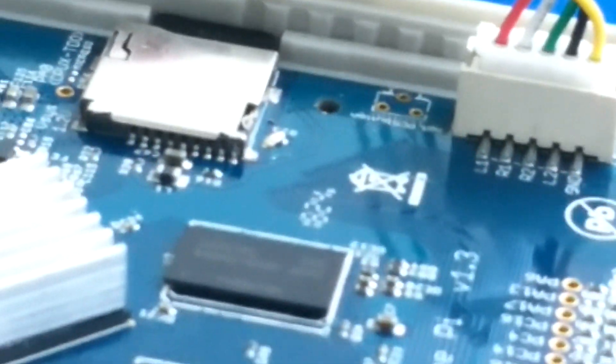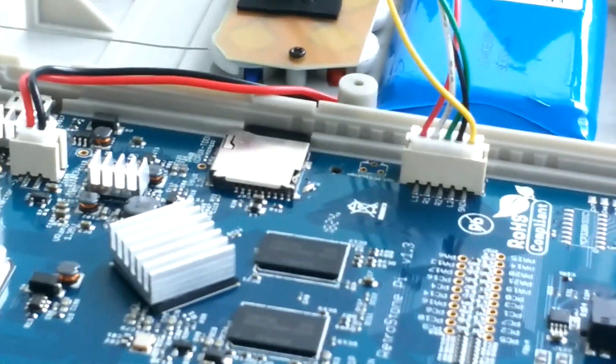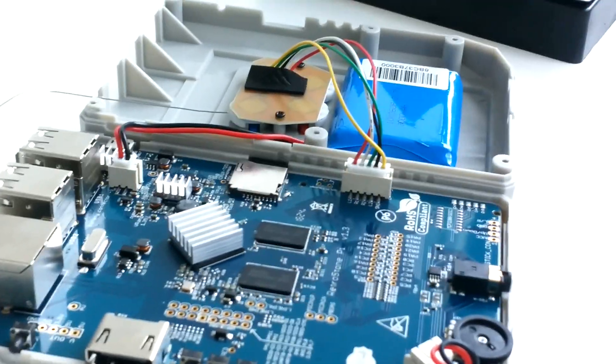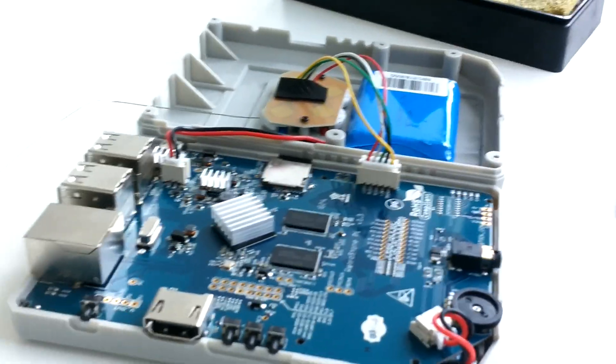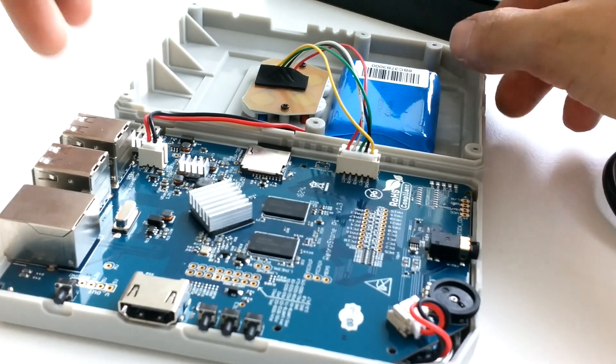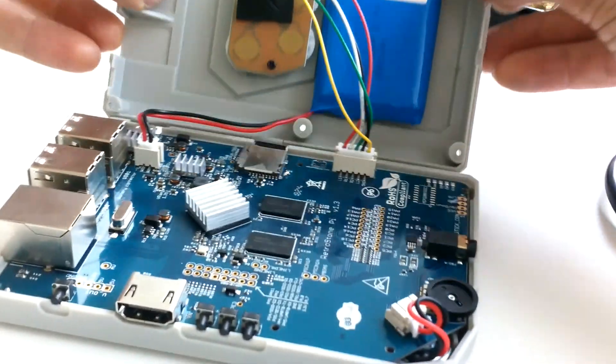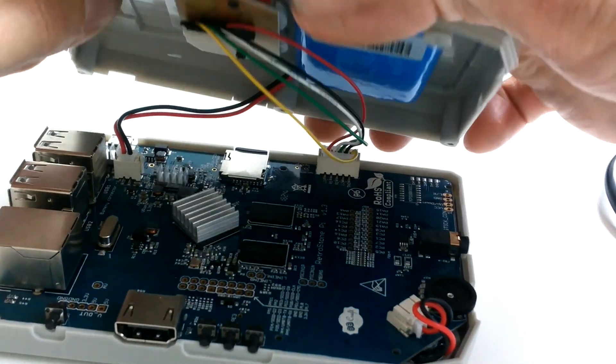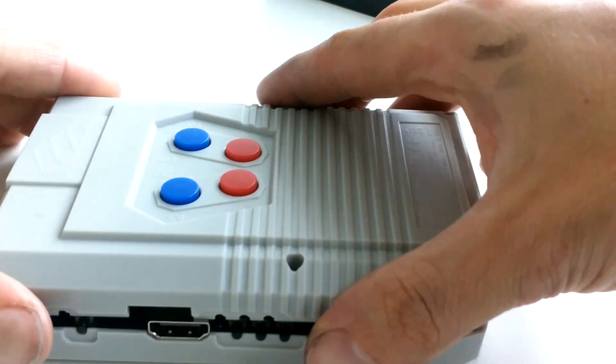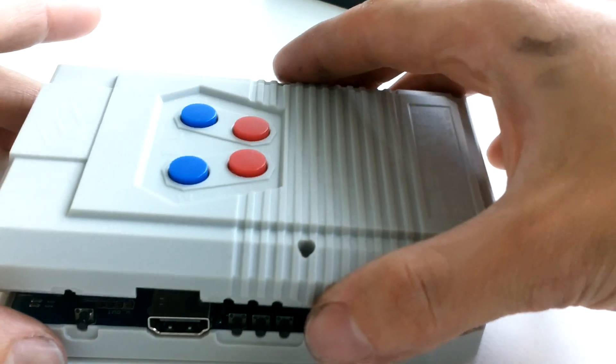So then it's finished. You just have to close the RetroStone and you should not have this small boot problem anymore. Thanks for watching and have a good day.